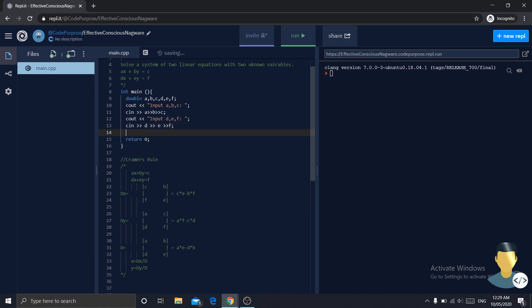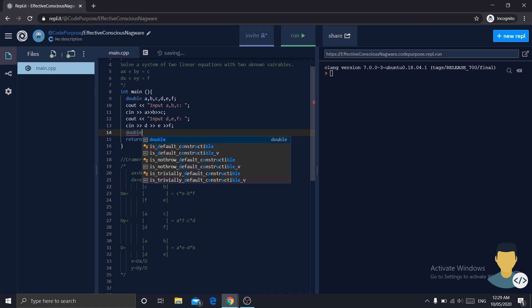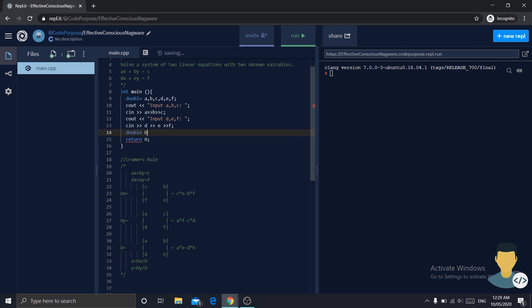Now we will need three more parameters of type double. We will need dx, we will need dy, and we will need d.